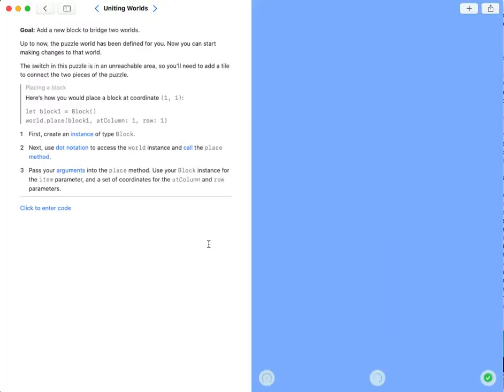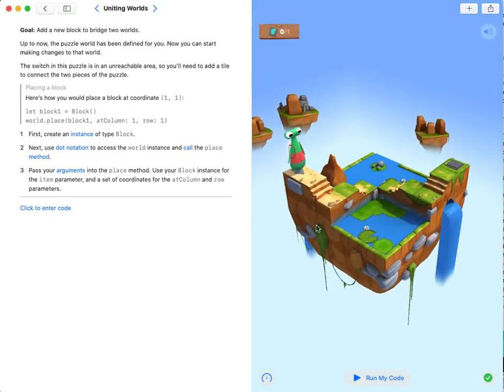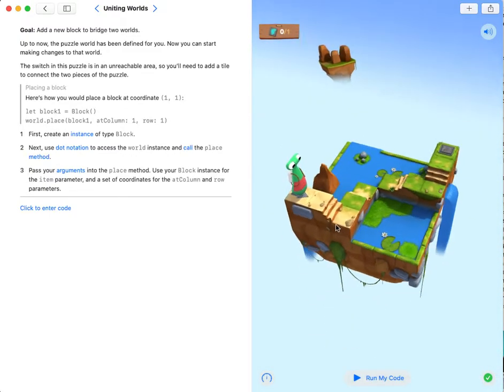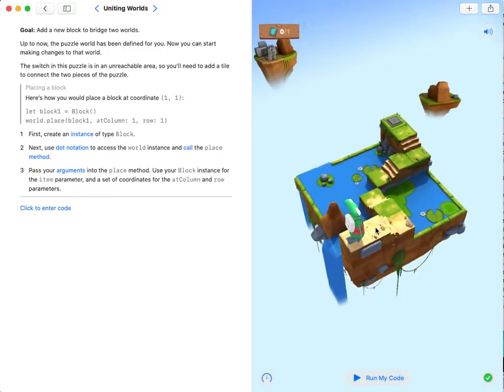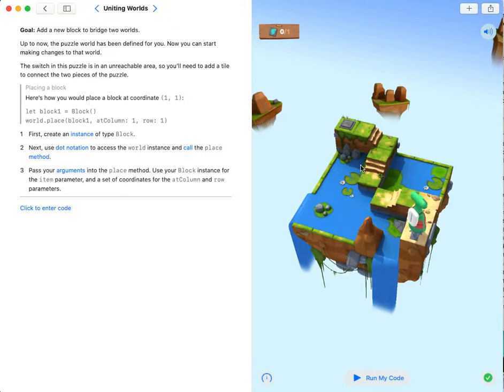To start coding, our goal is to place a block over here so that the character can move to the switch to toggle it.